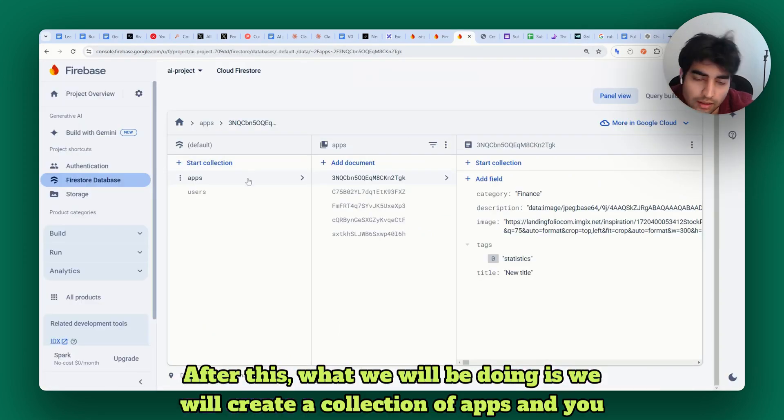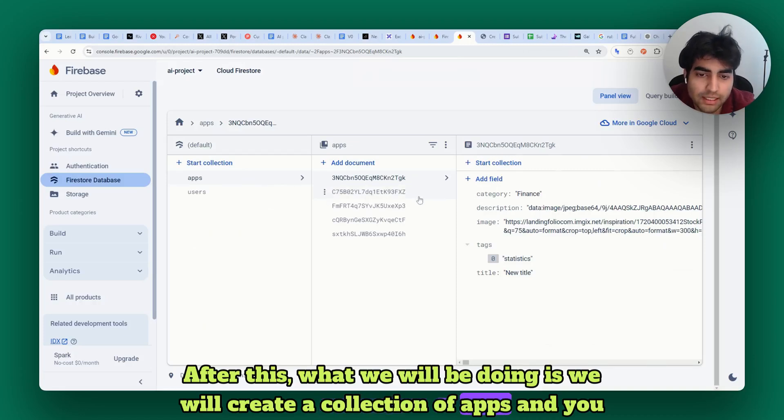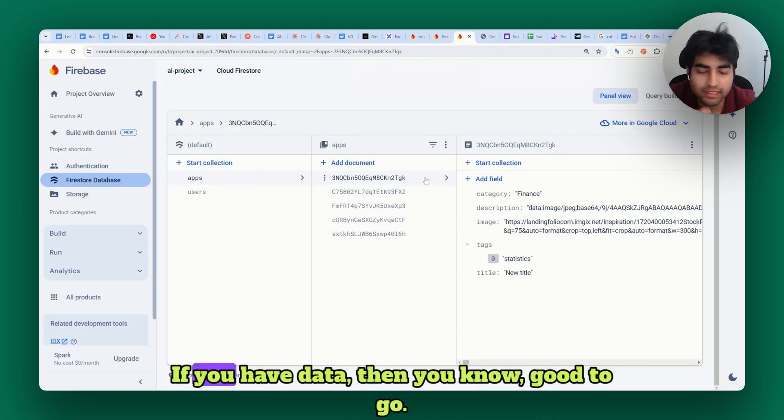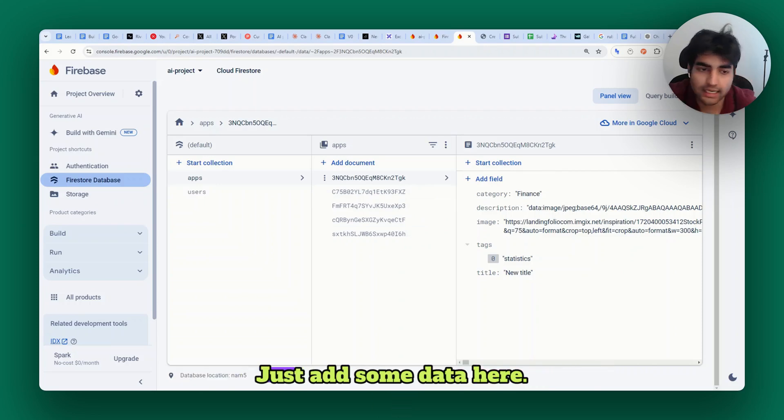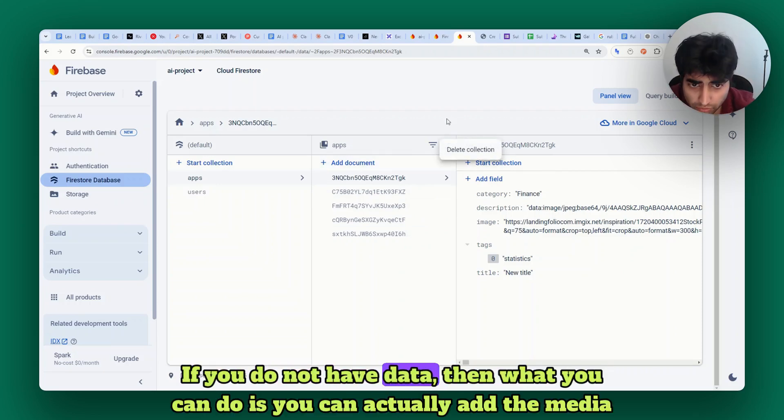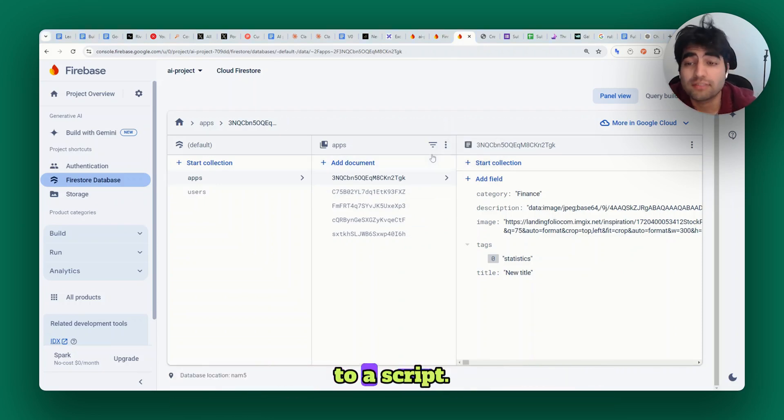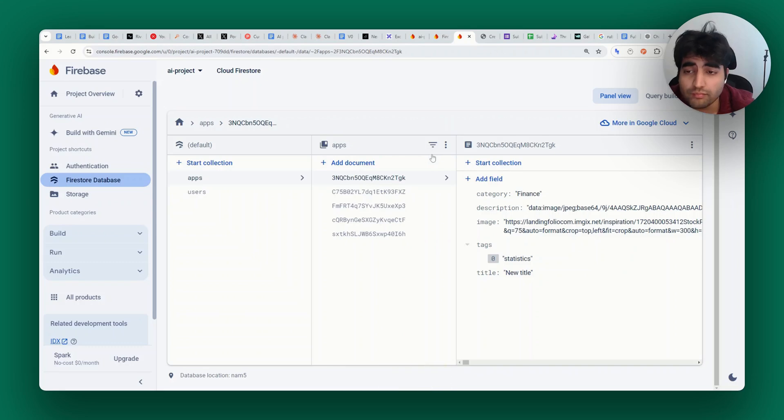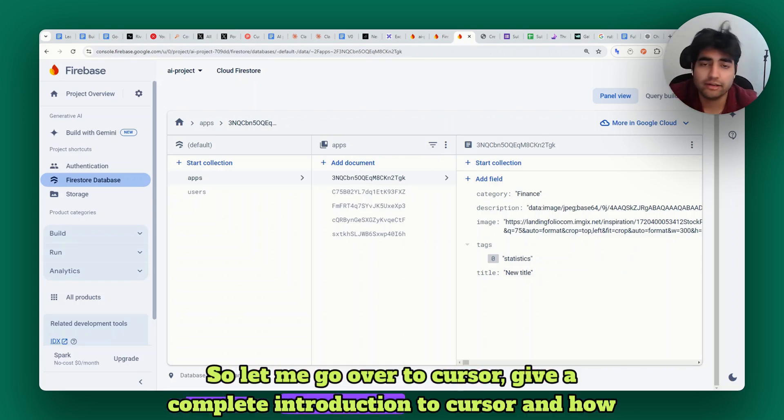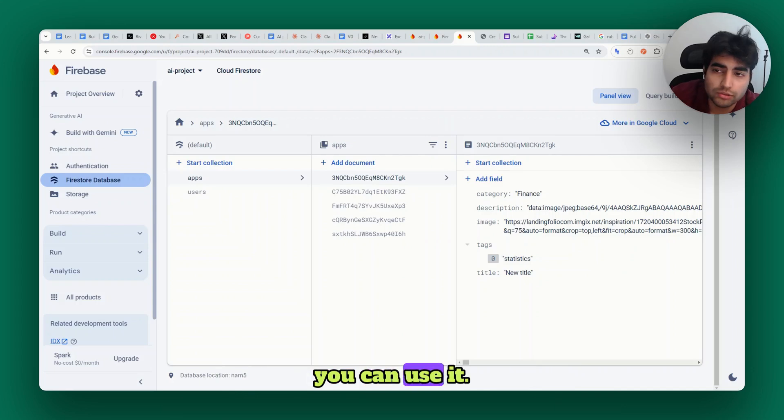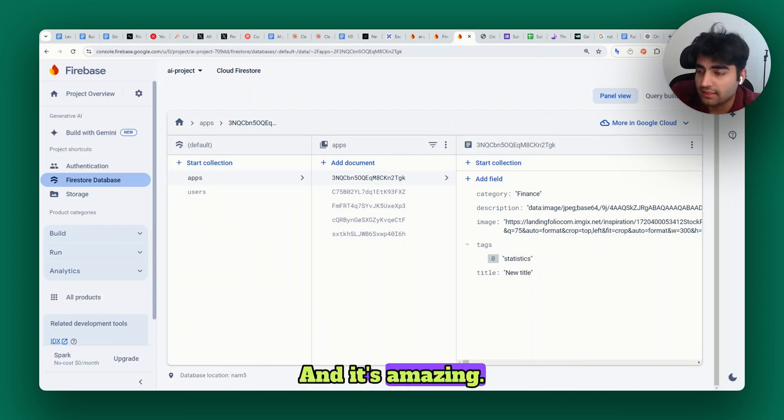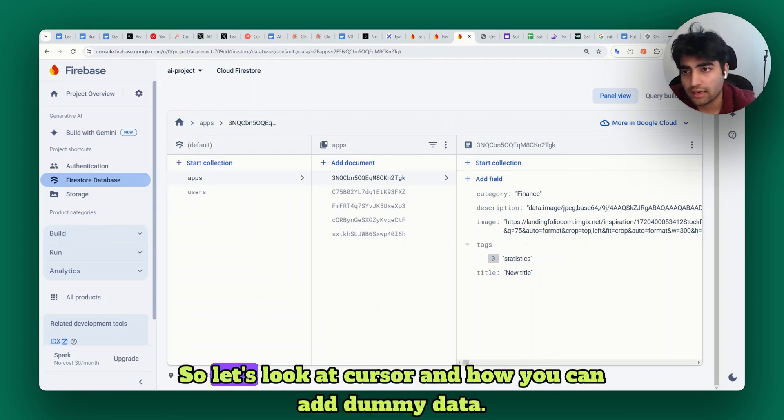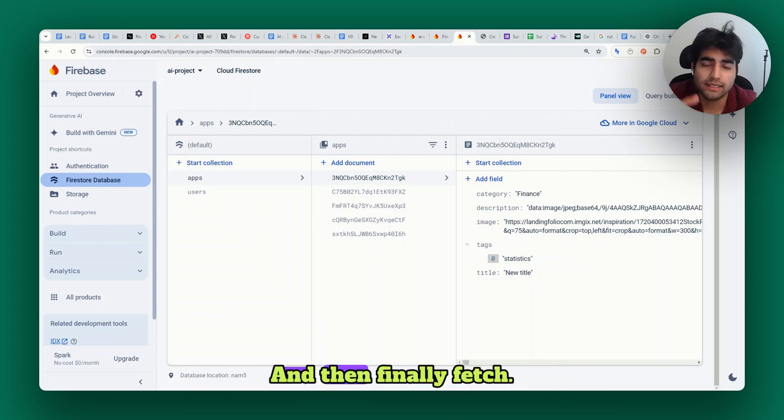After this, we will create a simple collection of apps and you can add some dummy data. If you have data then good to go, just add some data here. If you do not have data then you can actually add dummy data through a script. Let me go over to Cursor, give a complete introduction to Cursor and how you can use it. It's amazing - I think you're going to love it. So yeah, let's look at Cursor and how you can add dummy data and then finally fetch.